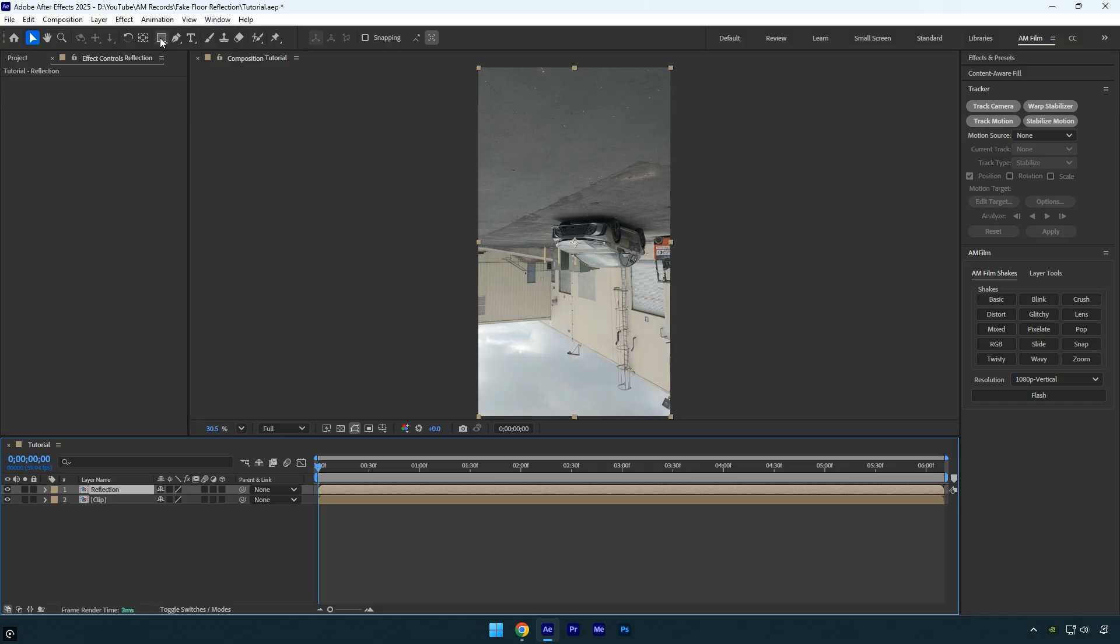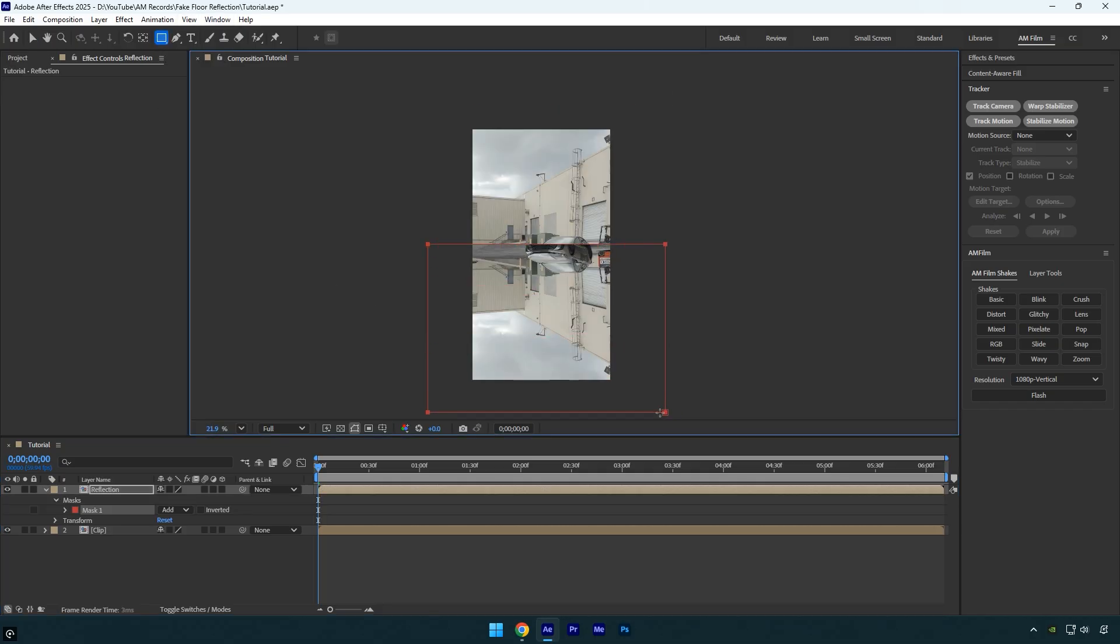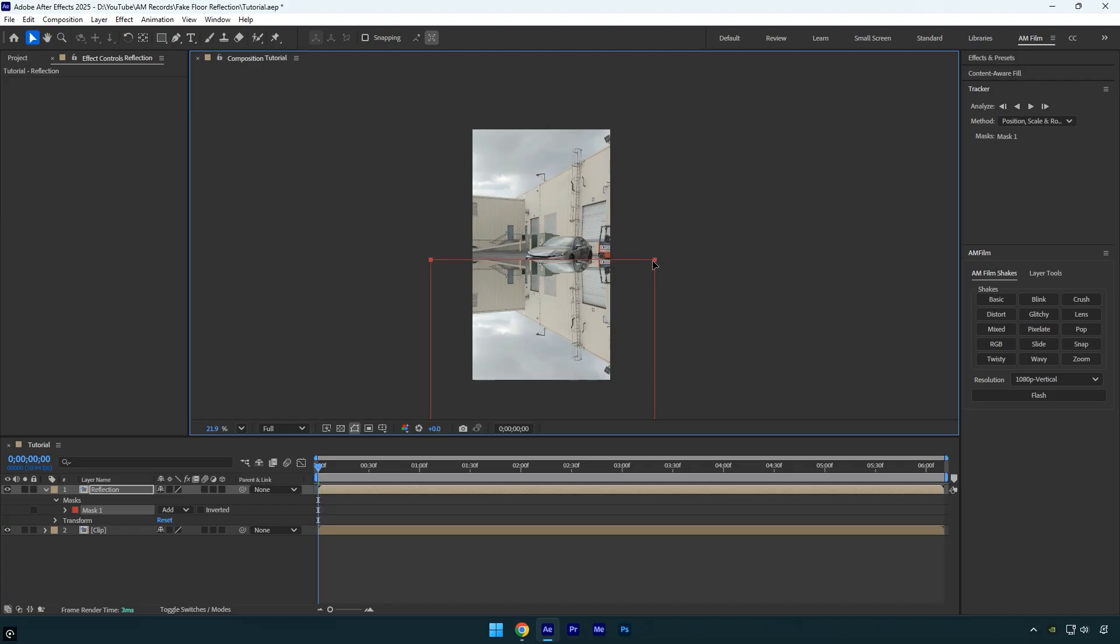Next select the rectangle tool and mask the area where you want the reflection to appear. Adjust the mask so it's placed accurately.